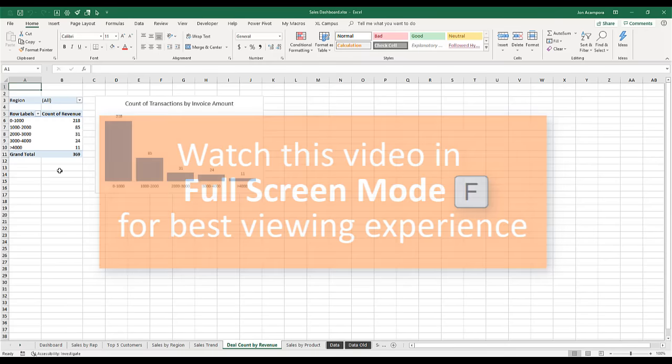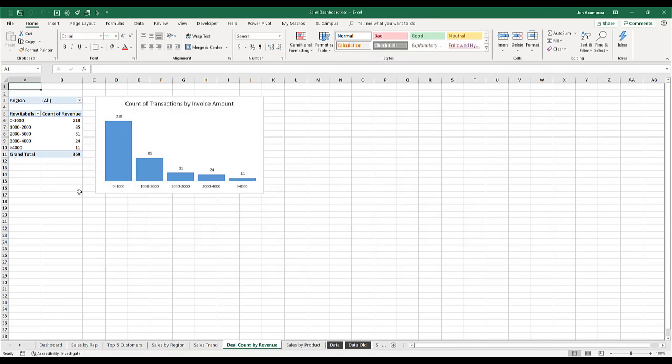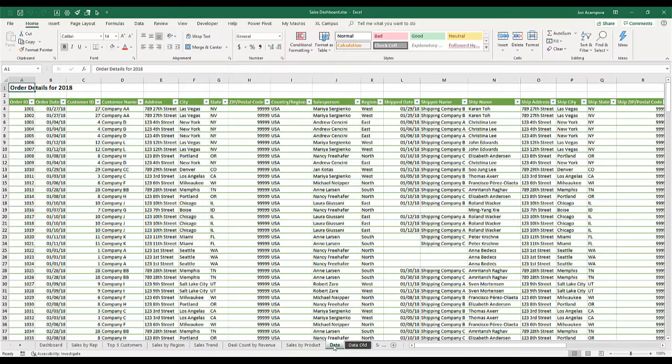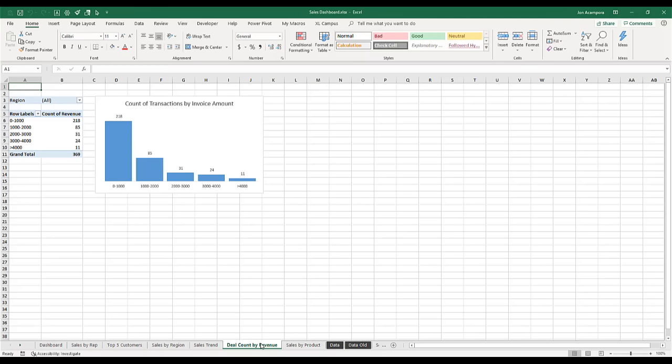So oftentimes when we're working in a workbook we're flipping back and forth between sheets a lot. Maybe we're copying and pasting data, tying out numbers, or writing formulas, and we spend a lot of time finding sheets down here and then flipping back and forth between them.